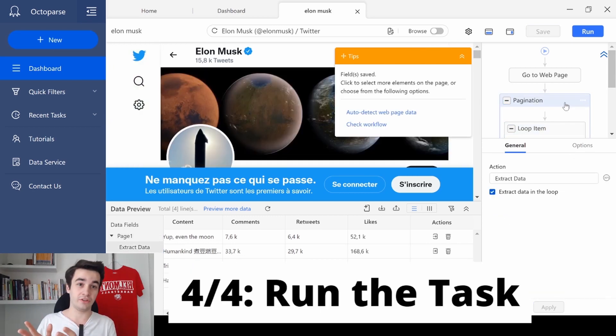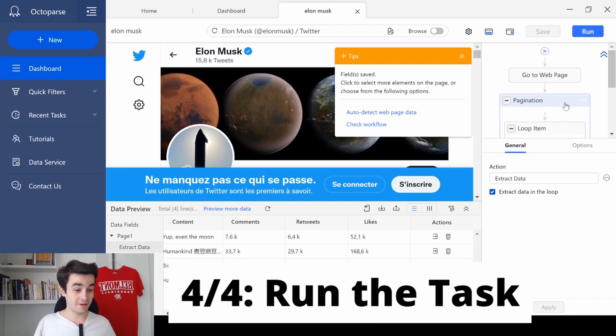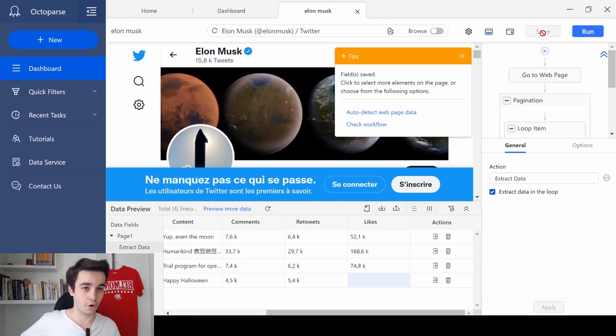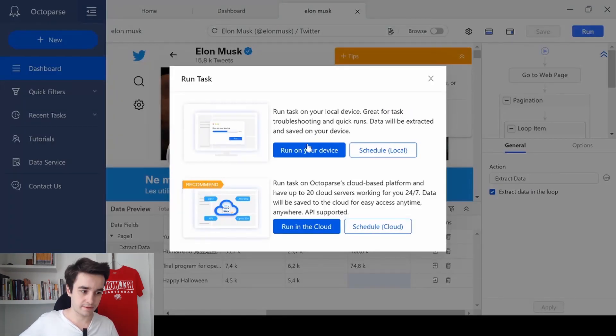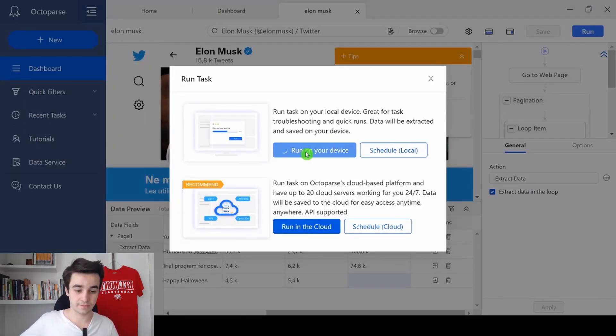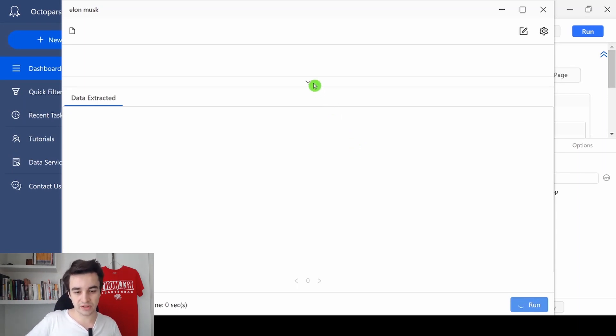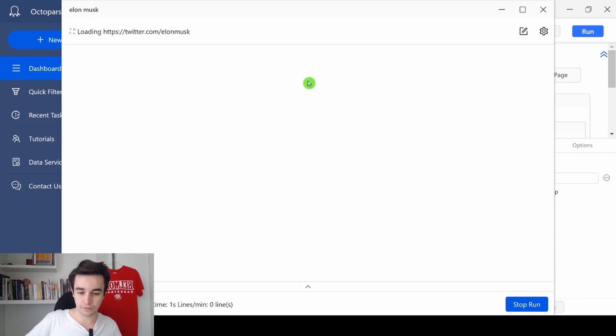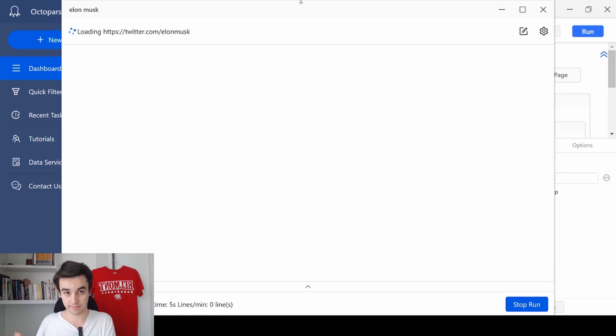Congratulations, because now your task is over. You just need to save your task if it's not already done, and to run your task. Then I click on run your device. For this kind of task, I strongly suggest you to open it on full screen, because it will help you to scrape more tweets.